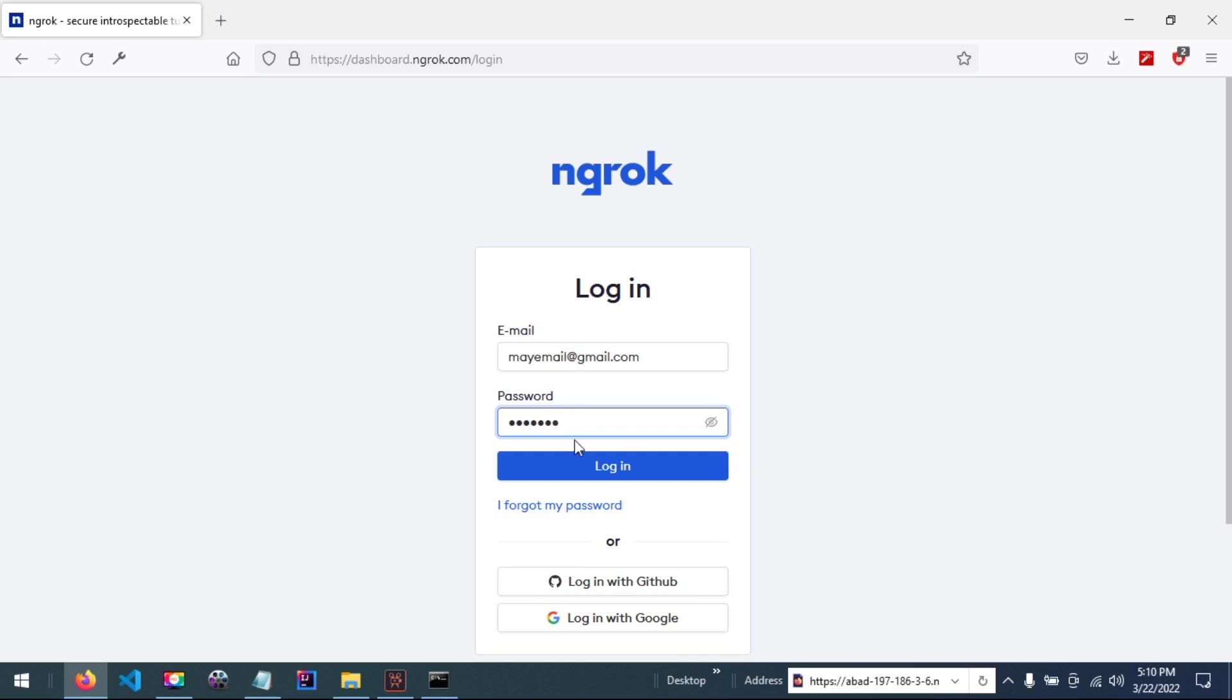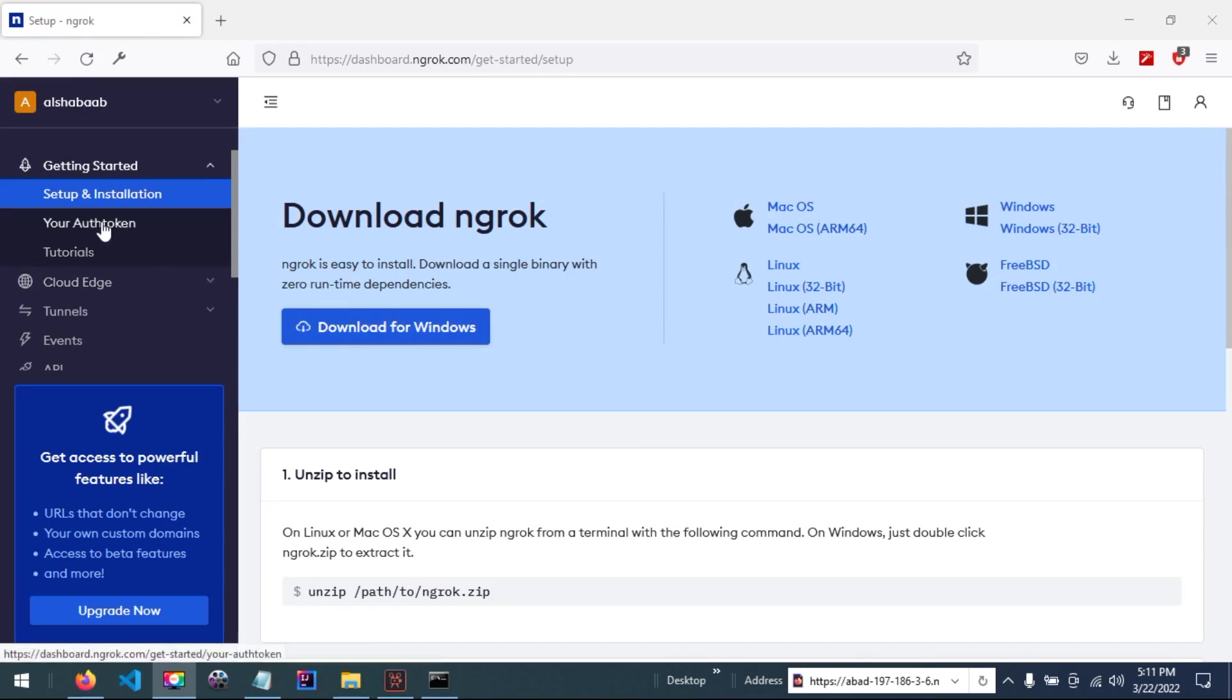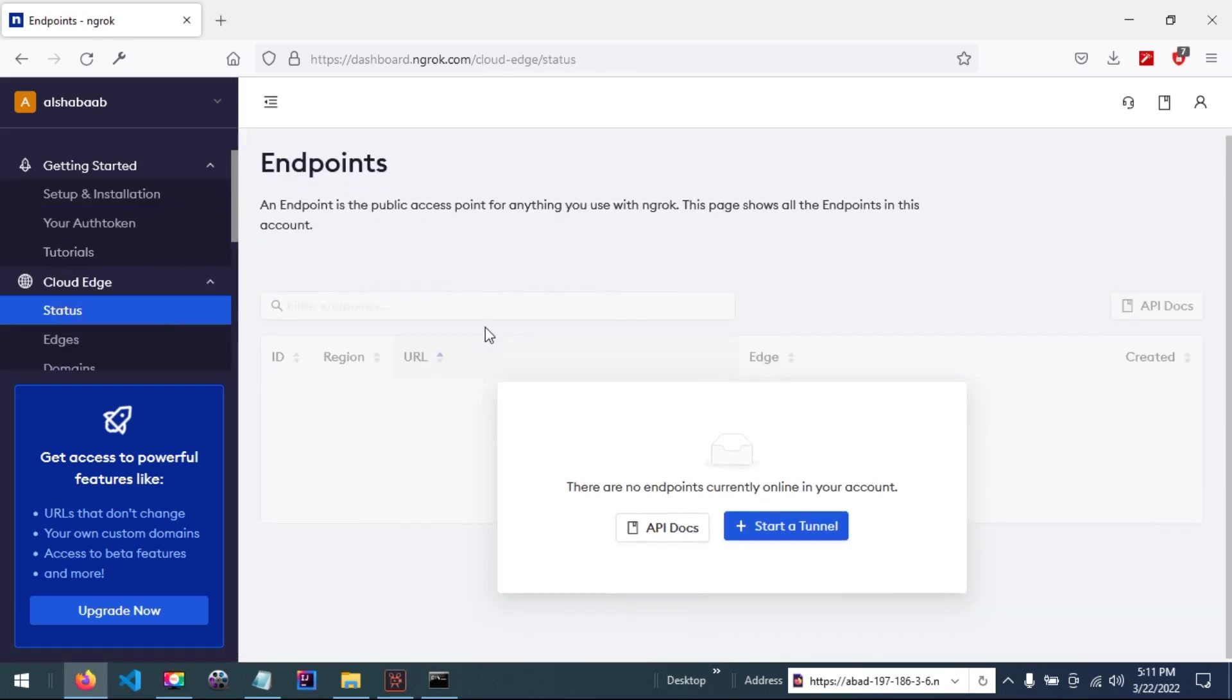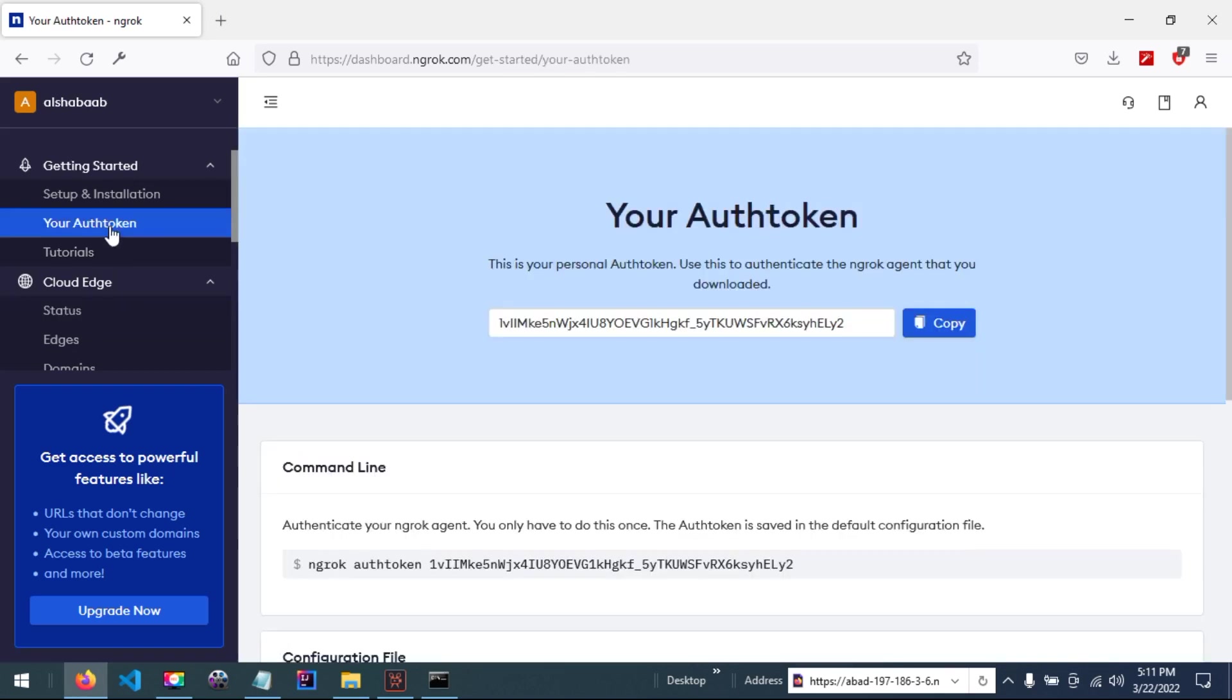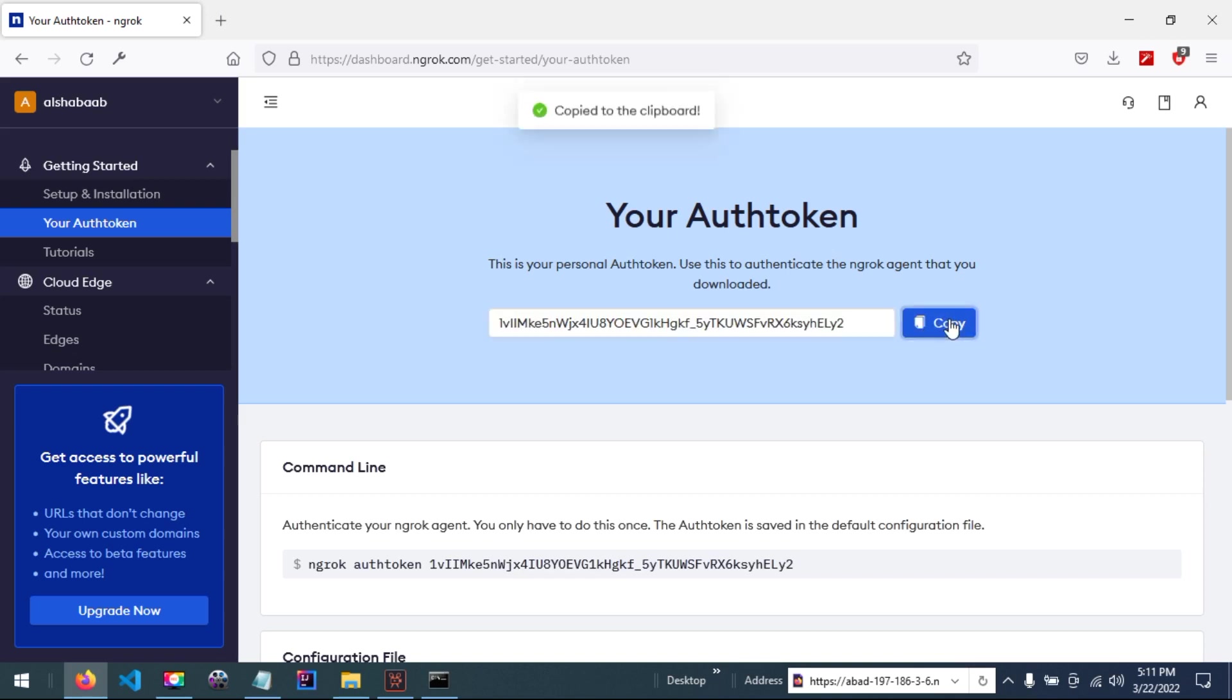If you enter your password and click continue, you will be directed to the dashboard page. Then if you check status, you can see no NGROC agents are online. Copy this authentication token.